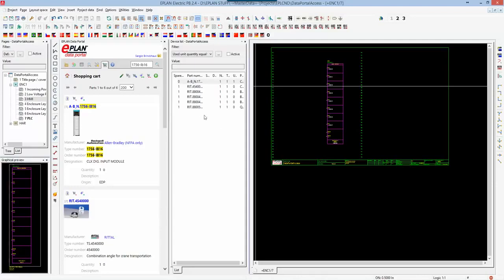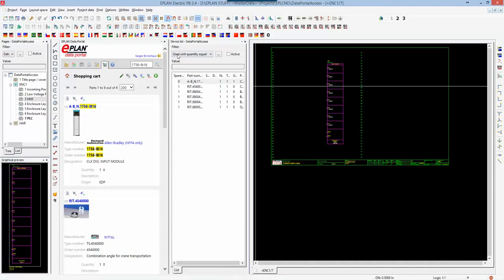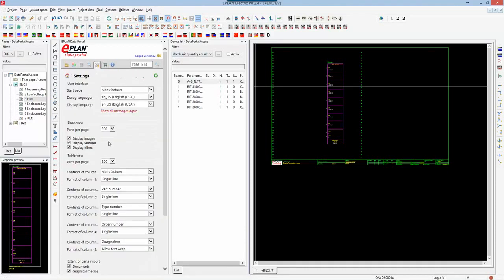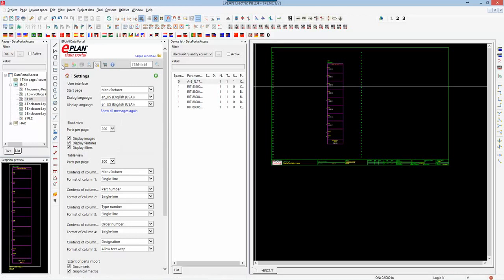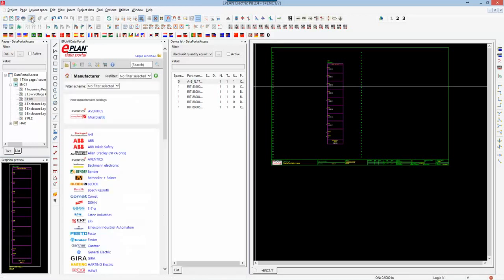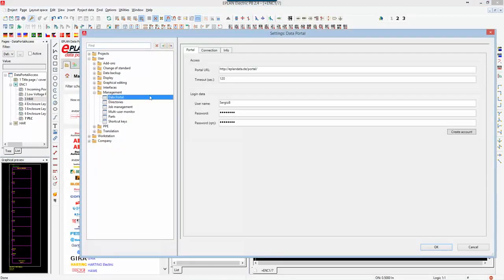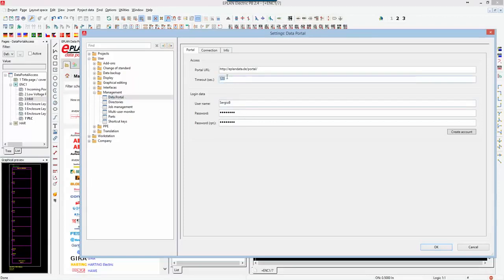You have the capability of bringing in all these different functions from the data portal. To access the data portal, make sure that your settings are correct and the information has been associated correctly. That would be under user settings, under management, data portal. Make sure you have this in.